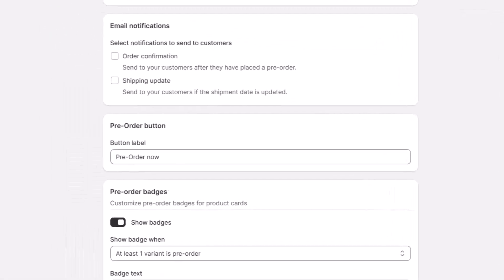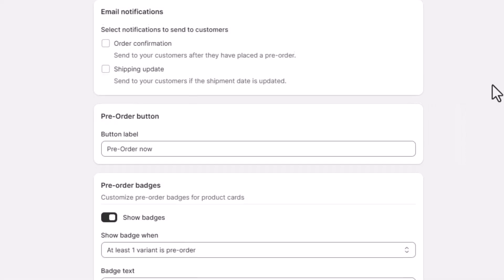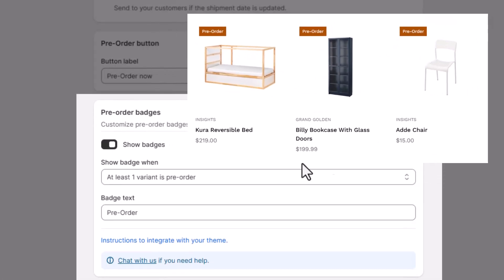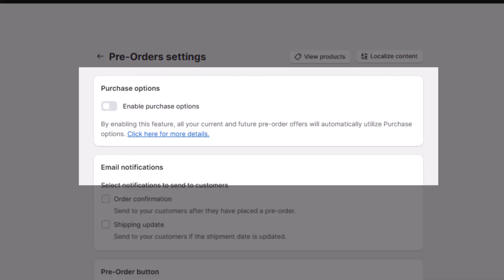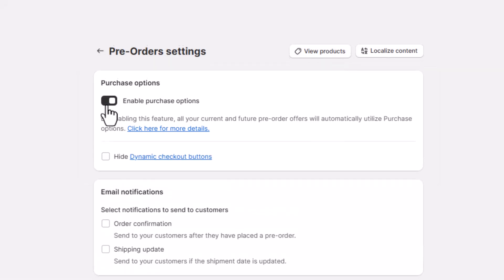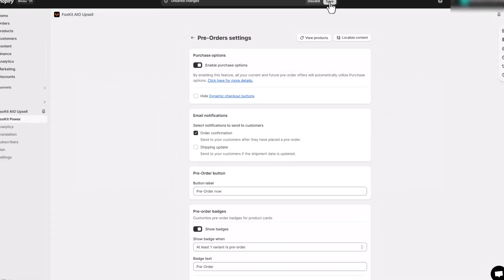FoxKit allows you to change the pre-order button text — make it say 'Pre-order Now' or something catchy. Add pre-order badges to product cards to highlight exclusive products, and enable purchase options for your pre-order items — you will find the related settings later when creating your pre-order products. You can also set up automatic email notifications to keep customers informed, from order confirmation to shipping updates.